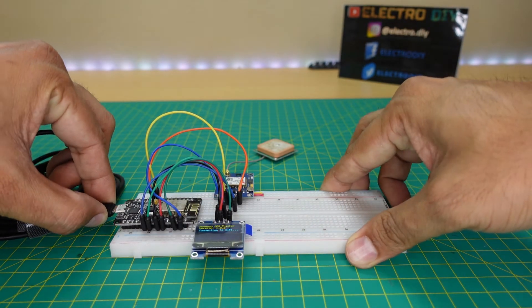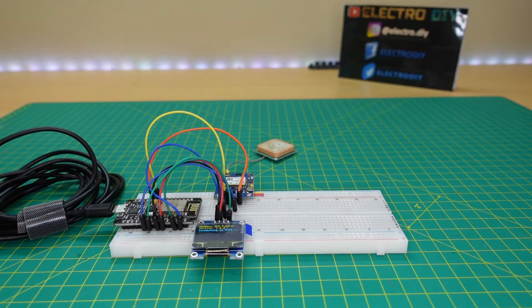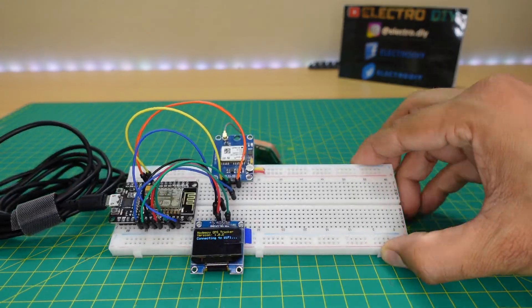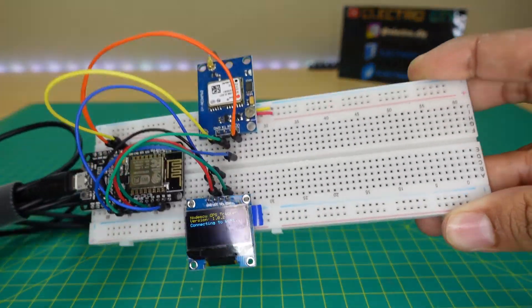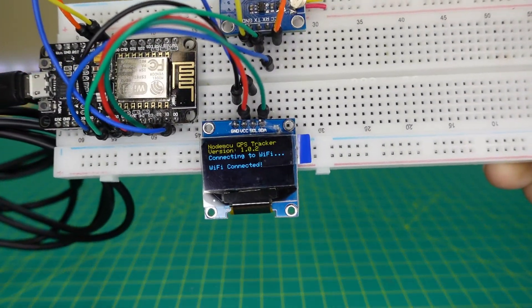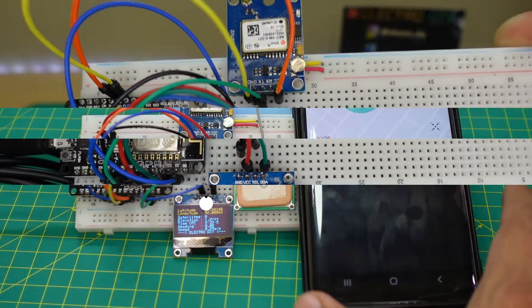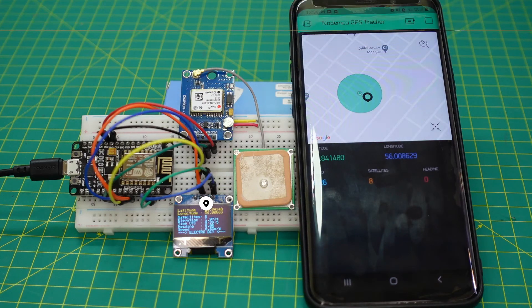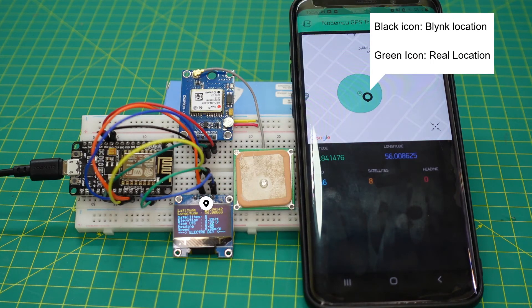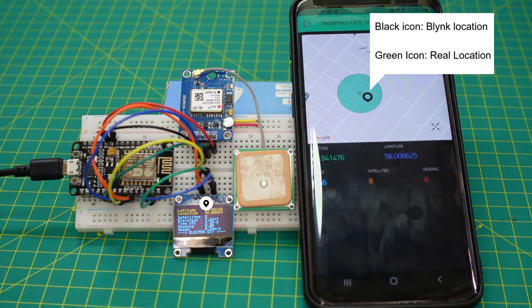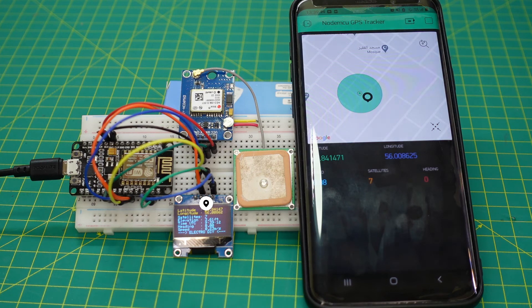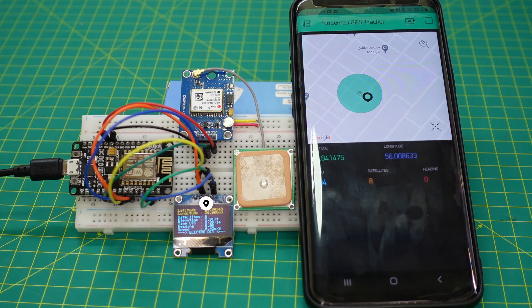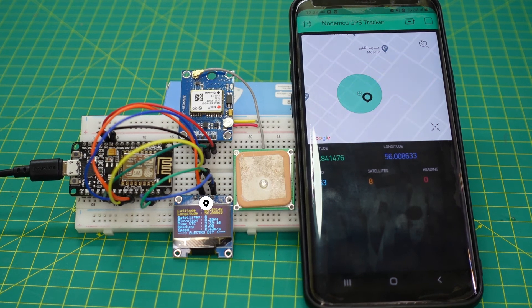Now once everything is set up, you can see on the display it's connecting to the WiFi and once it's connected, it will show WiFi connected. After that, turn on the Blink application, turn on the location settings and select the play button. There is a slight deviation in accuracy, which is quite acceptable.